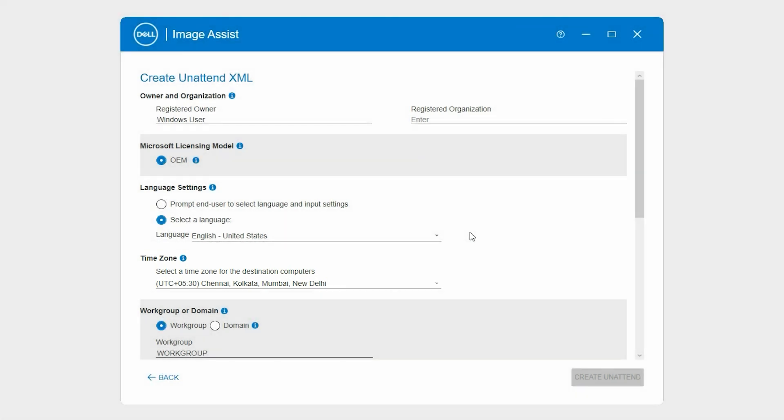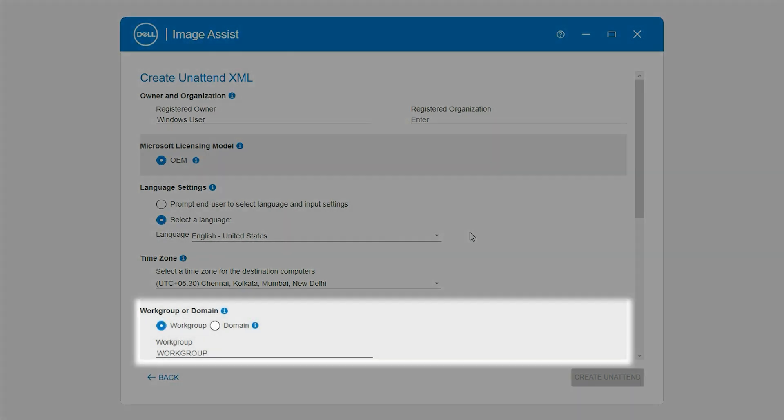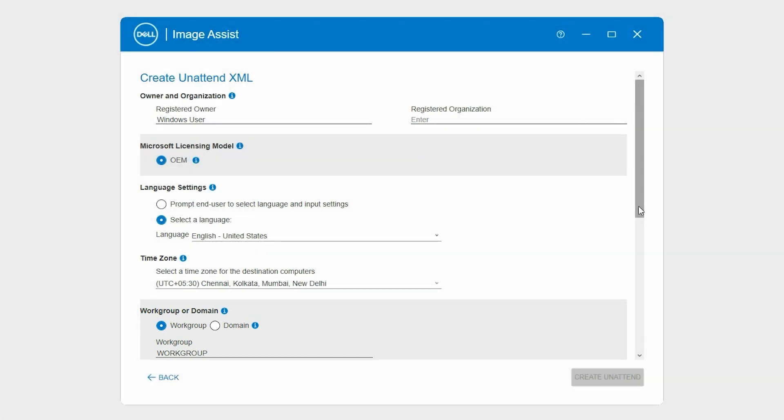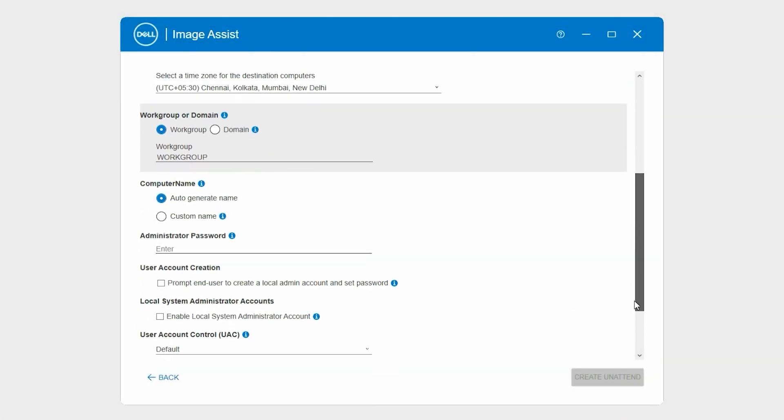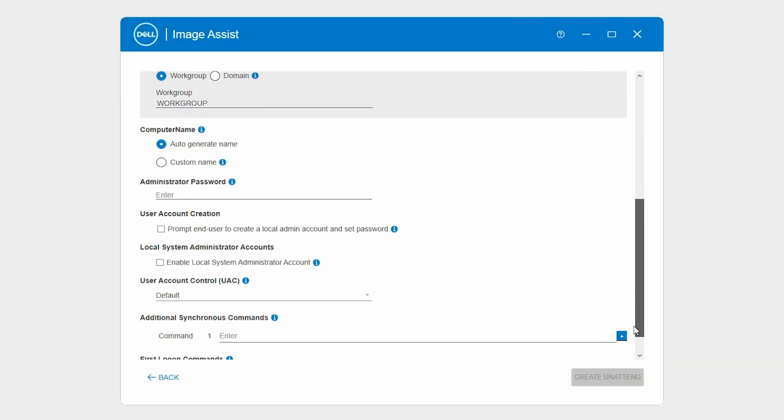Next, select Workgroup or Domain. If you select Domain, you are prompted to enter the username and password of your domain.